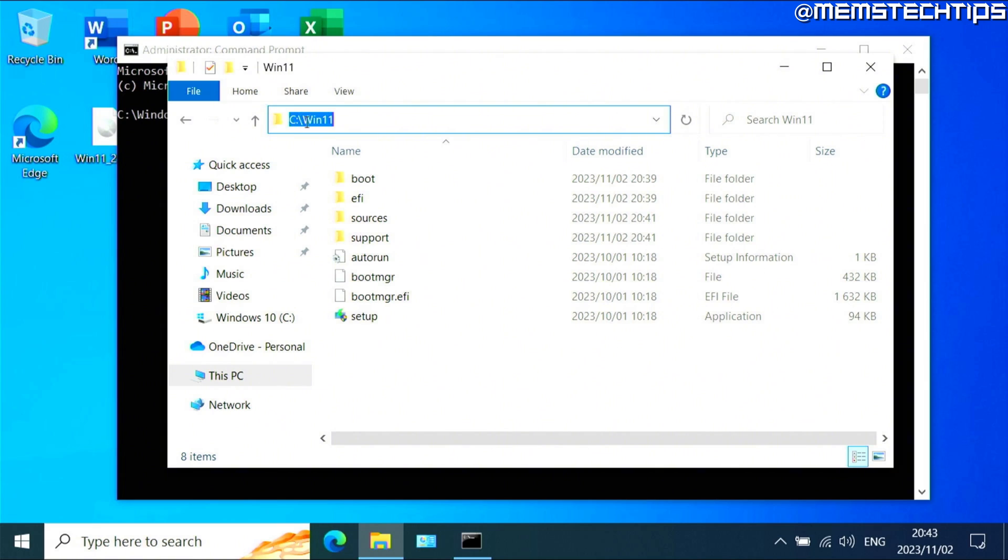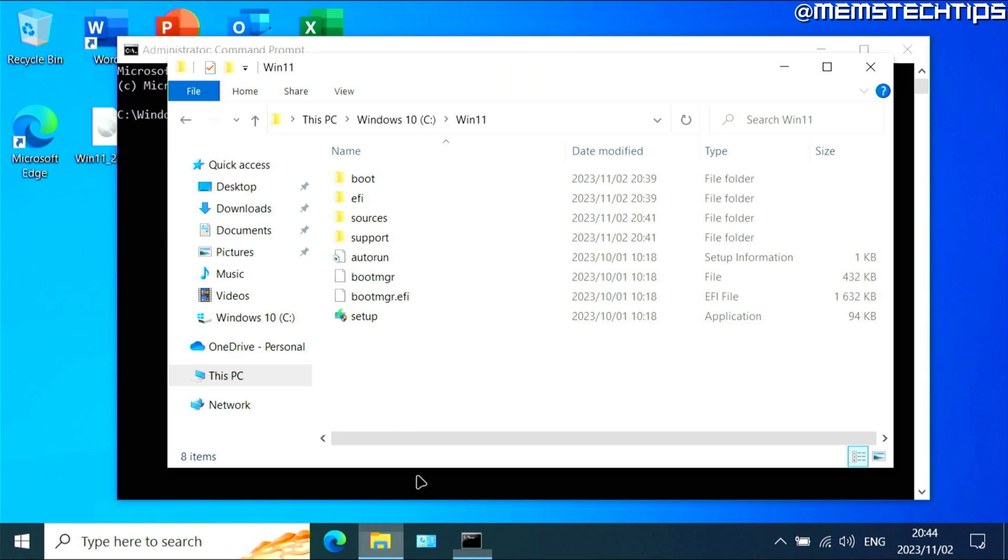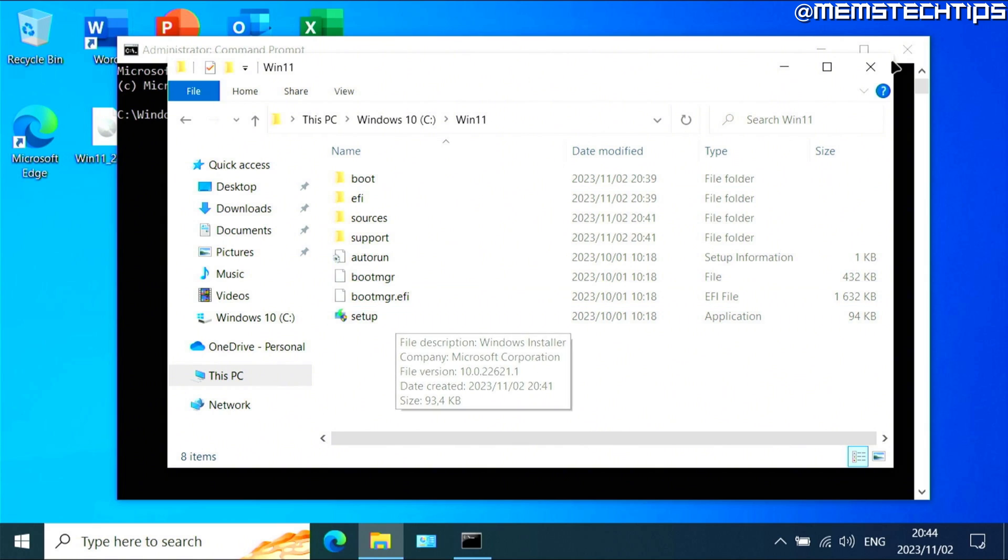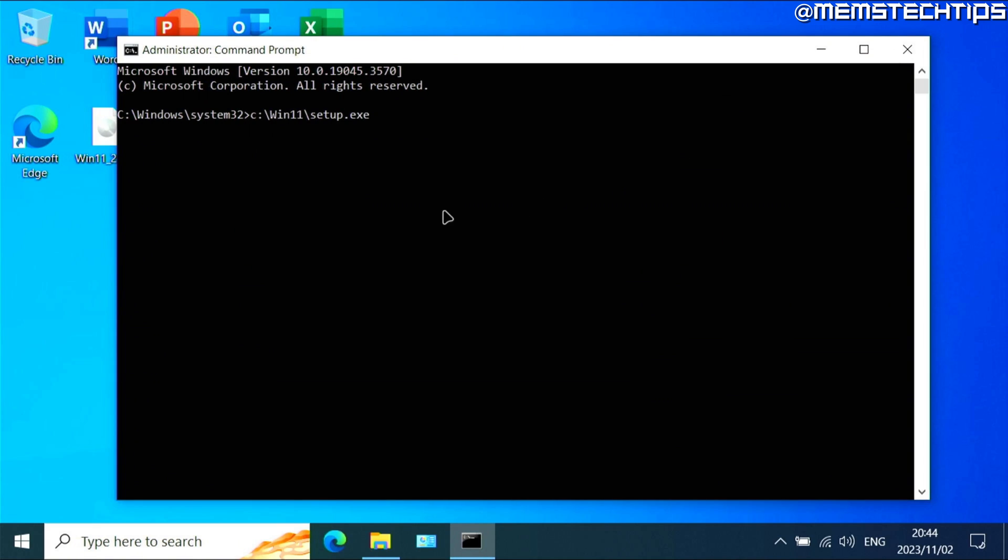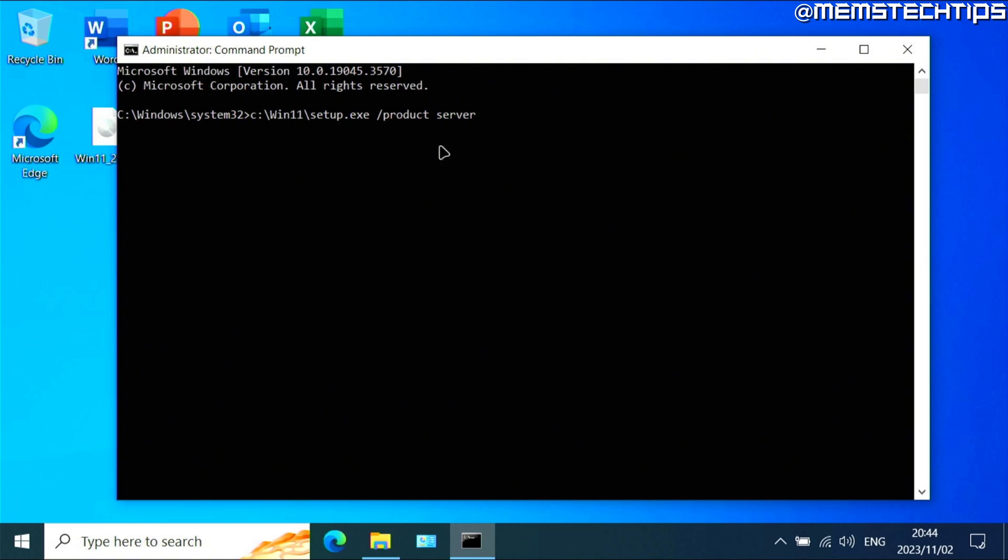As you can see there, it's C colon backslash win 11. Then next, you need to type backslash setup.exe because we're going to launch this setup.exe file, then press space forward slash product space server. Now like I mentioned before, I'm also going to create a written guide for this video and you can find a link to that in the description of this video, and I'll also include this command in my written guide. But once you have this, you can press enter.